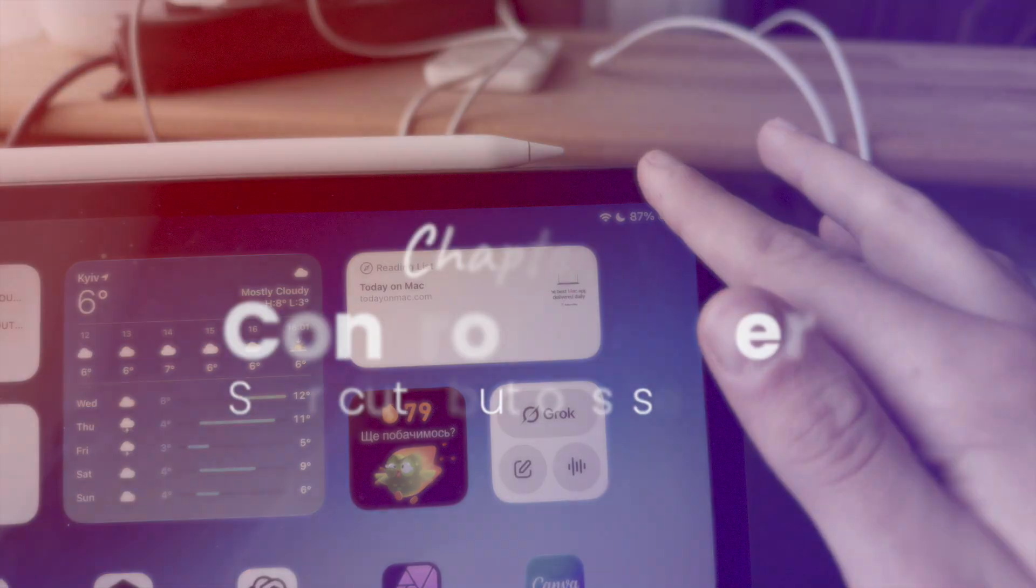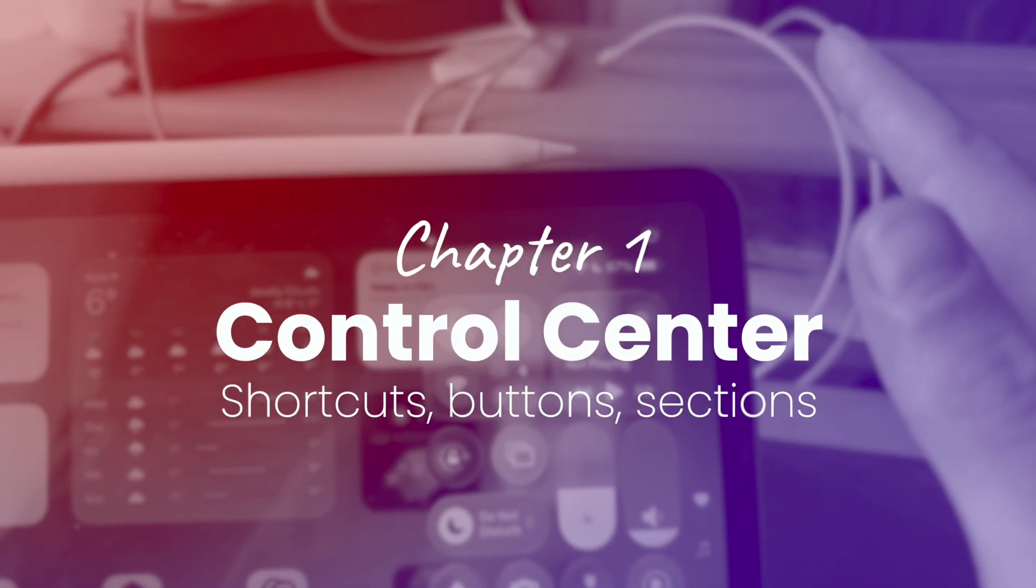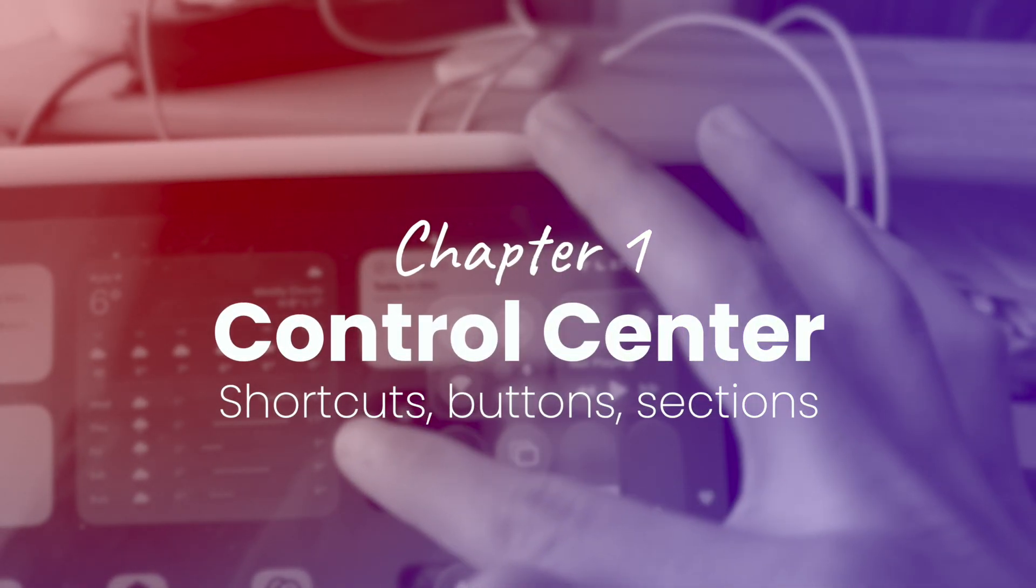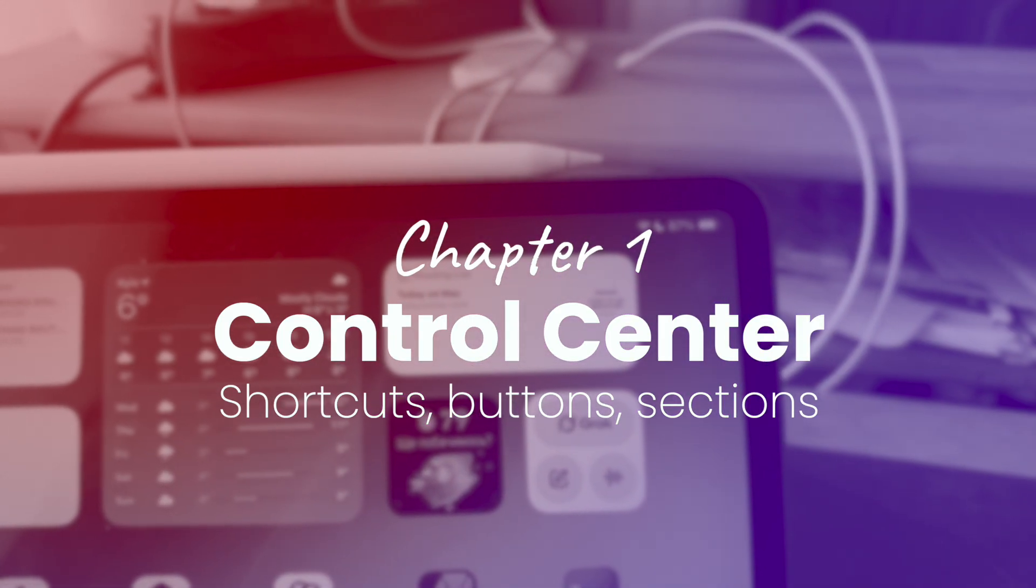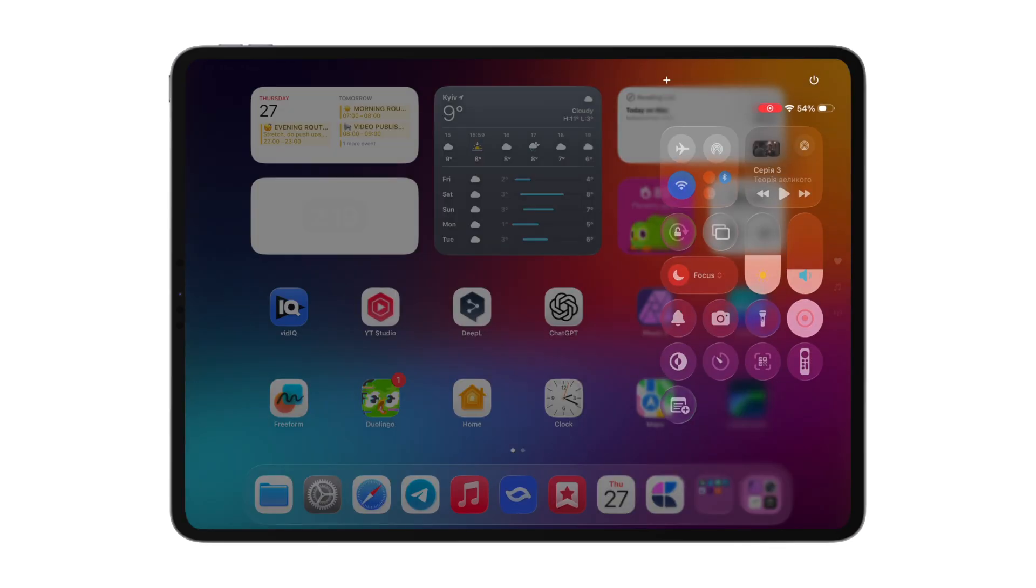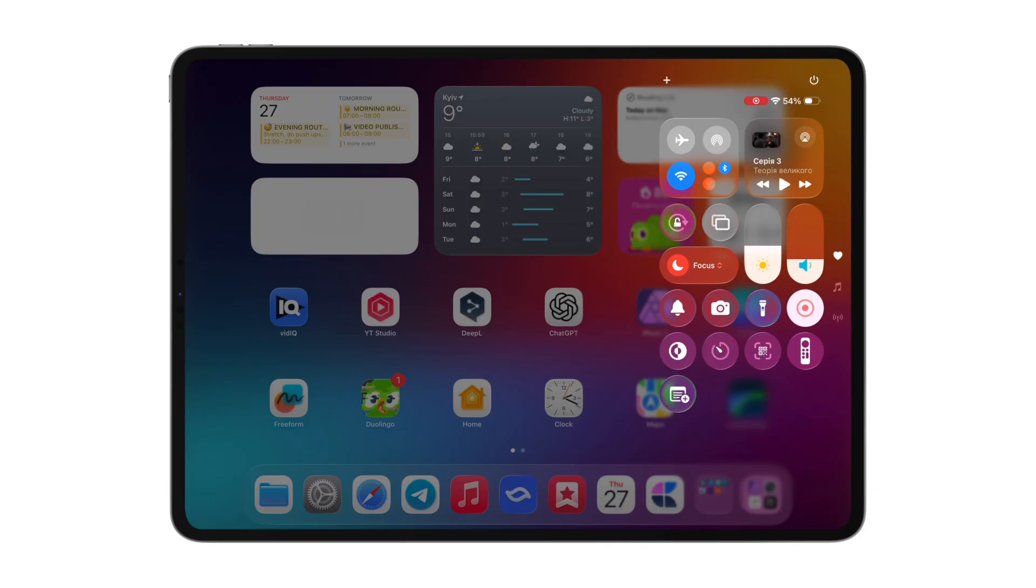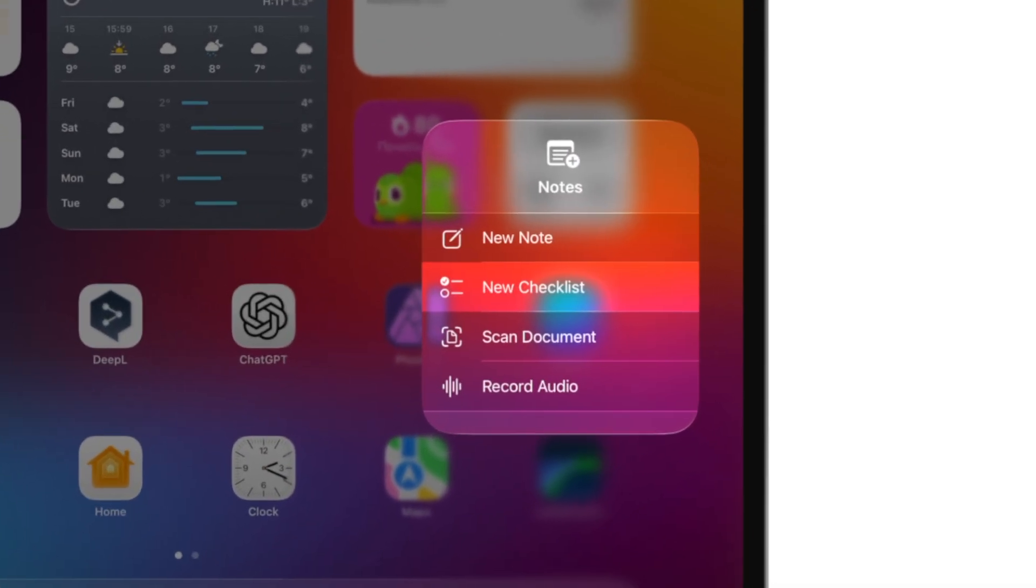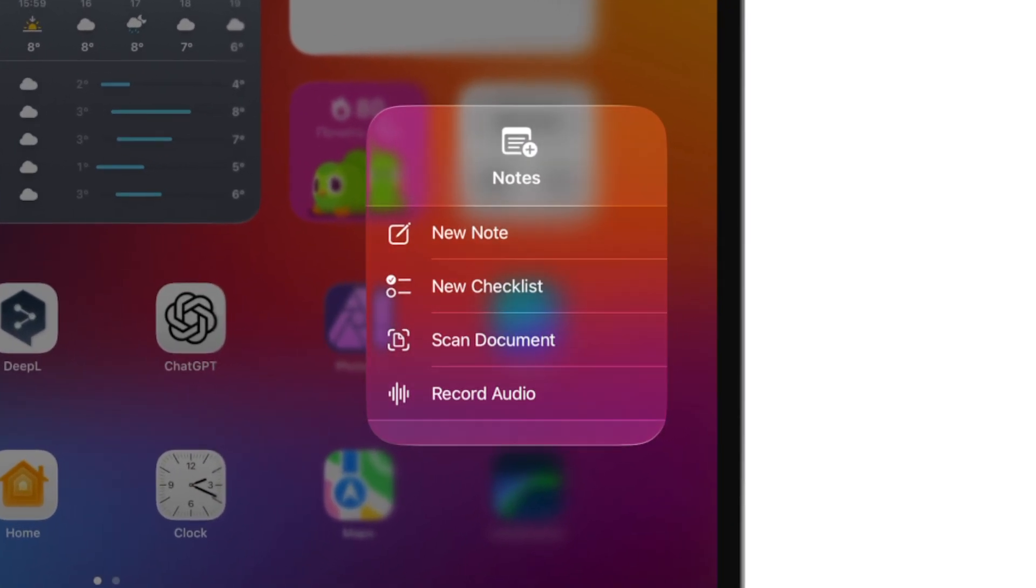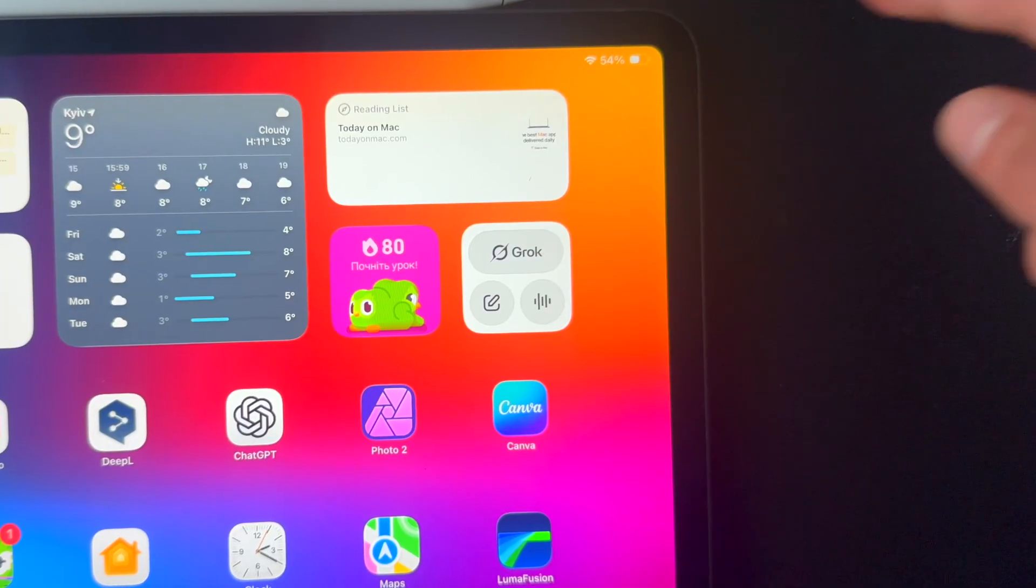The first thing you've got to do is customize your control center. Spoiler, it can do much more than adjust your volume or brightness. For example, you can add a quick note button to instantly capture any thought, record audio, or even scan a document.